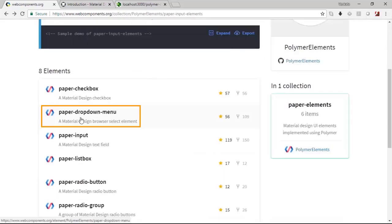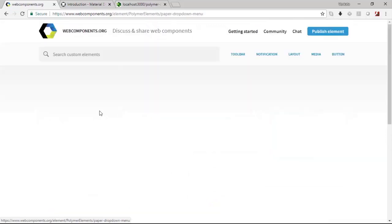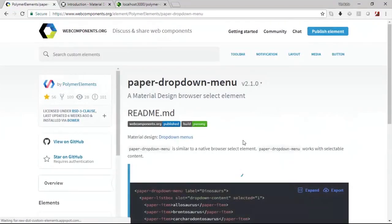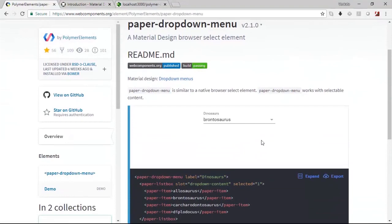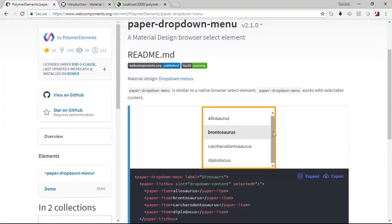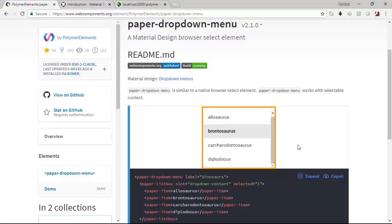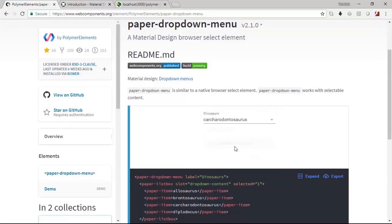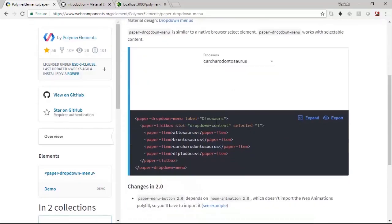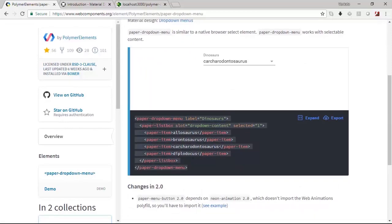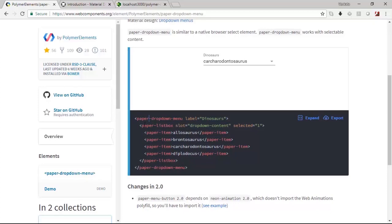The paper dropdown menu is a material design browser select element. You will be able to choose out of a given list of values. This is the dropdown list box which is coming up and you will be able to choose any of them. This is the code that you will have to use and the element that you need to be importing is paper-dropdown-menu, and once you do that you will be able to instantiate these elements with this set of values.